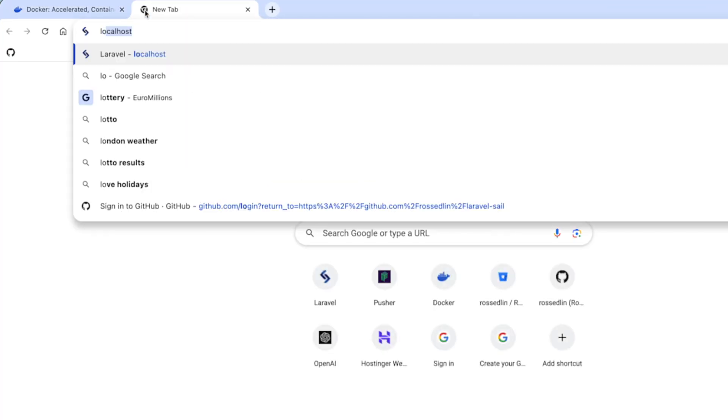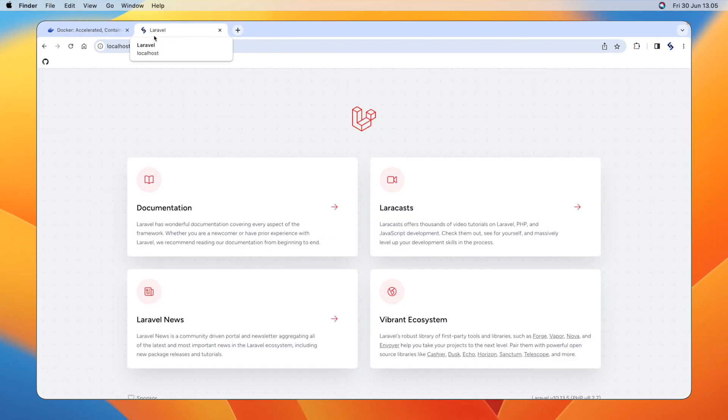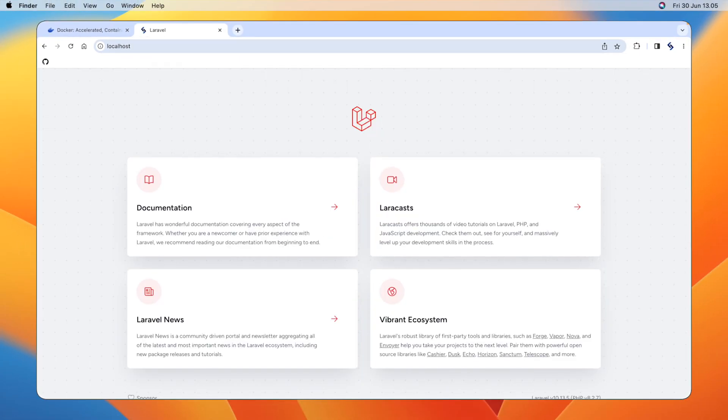over to localhost in your web browser, and as port 80 is the default for HTTP, it will automatically use it, and you'll see your Laravel application running.